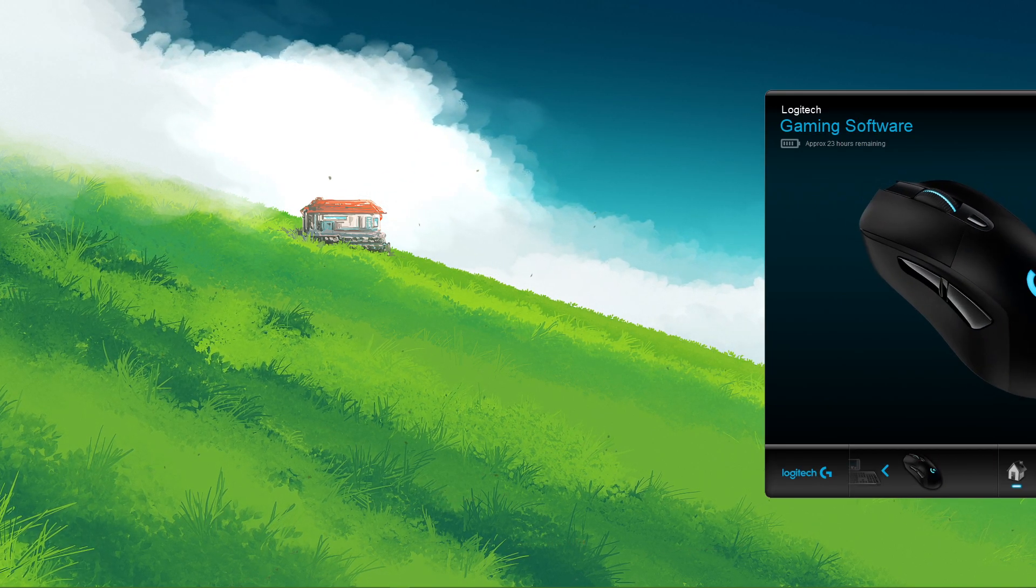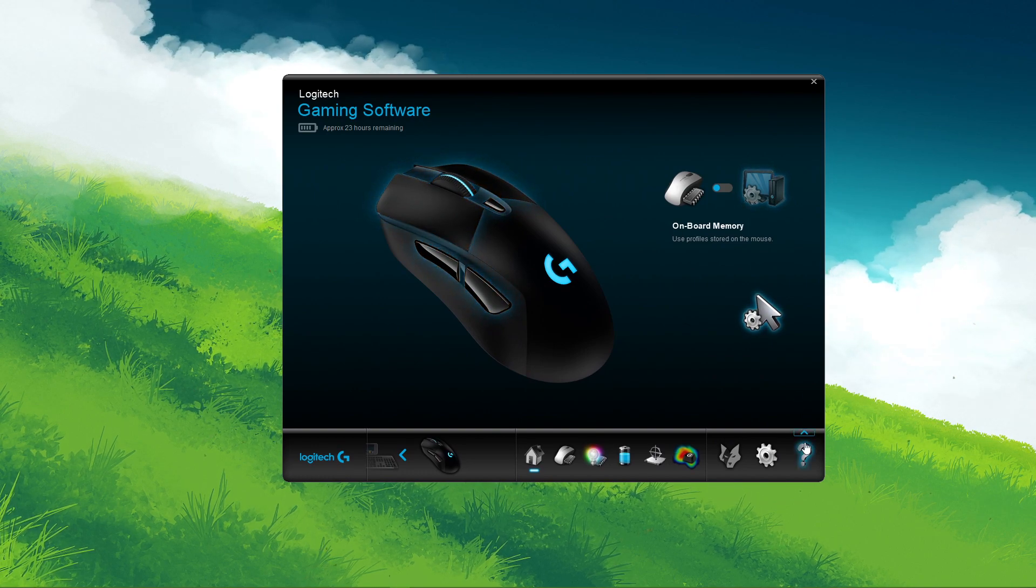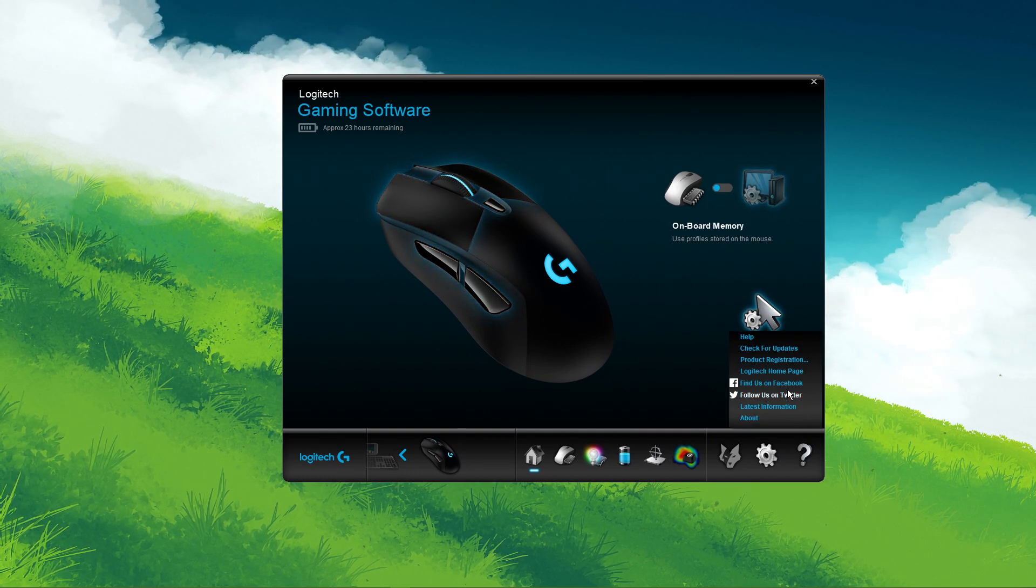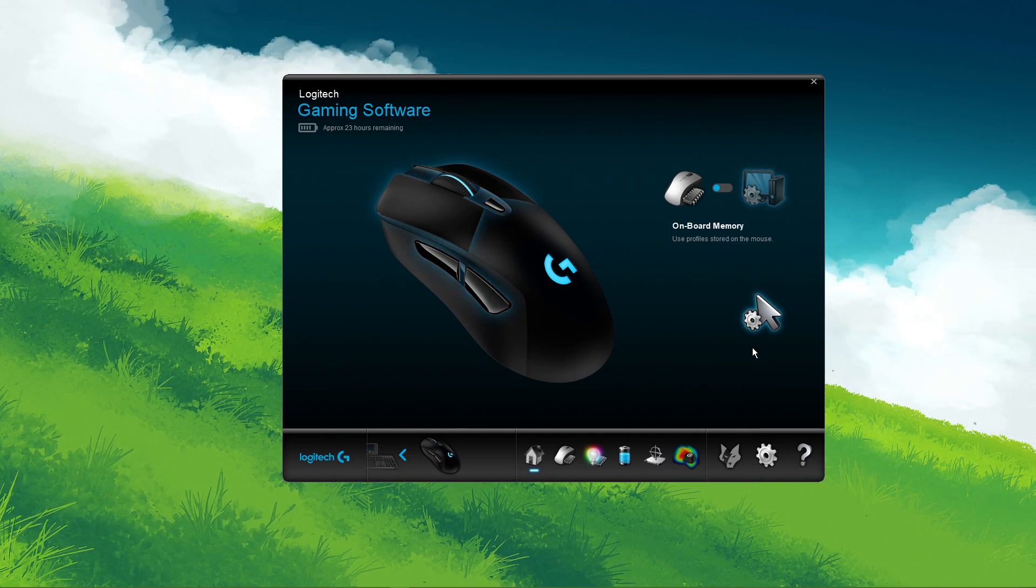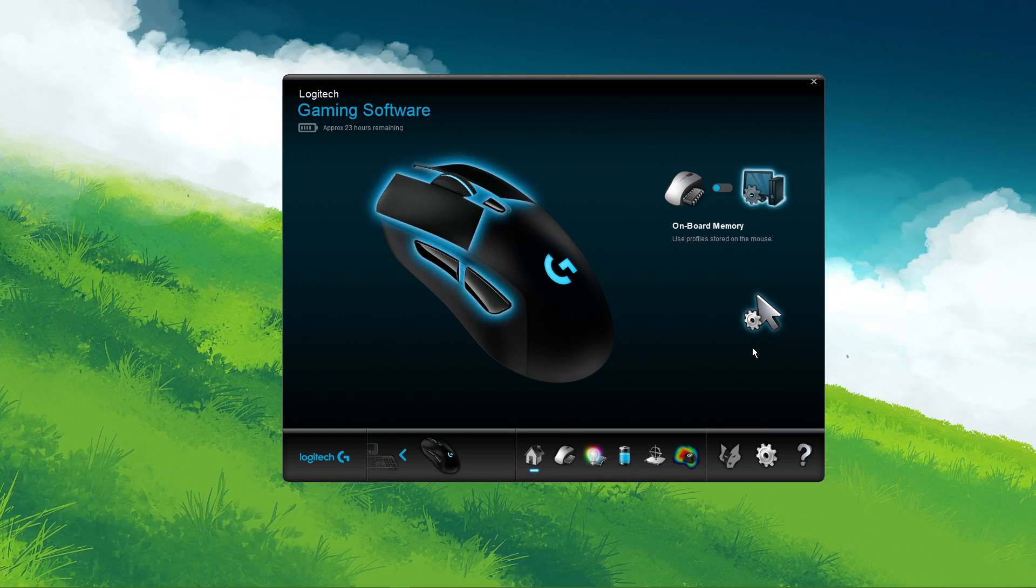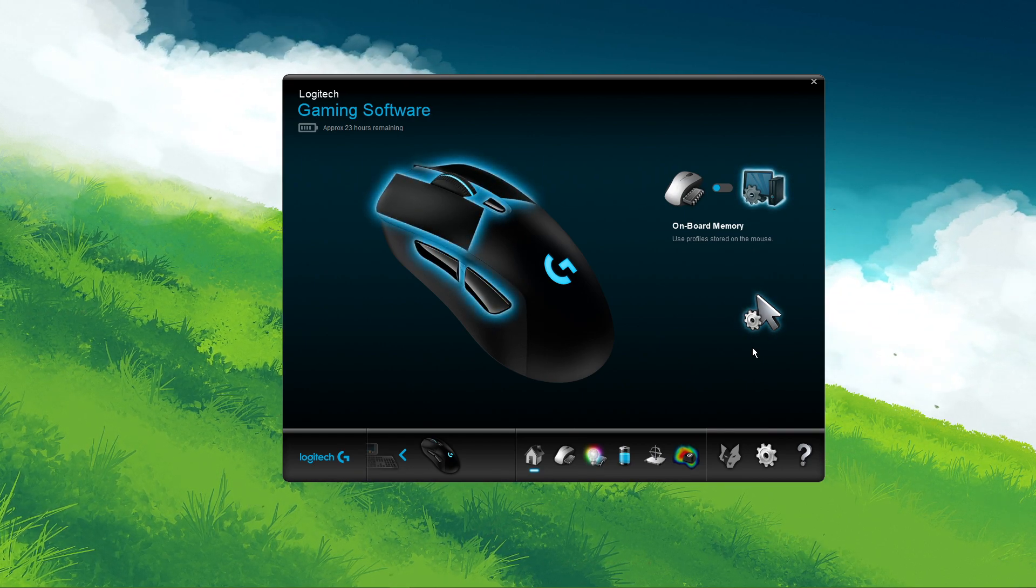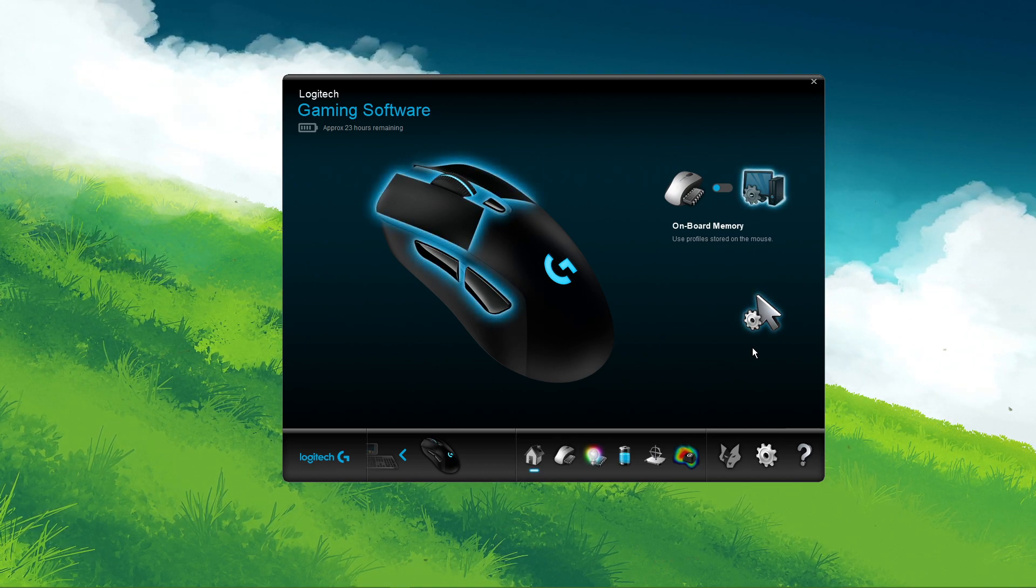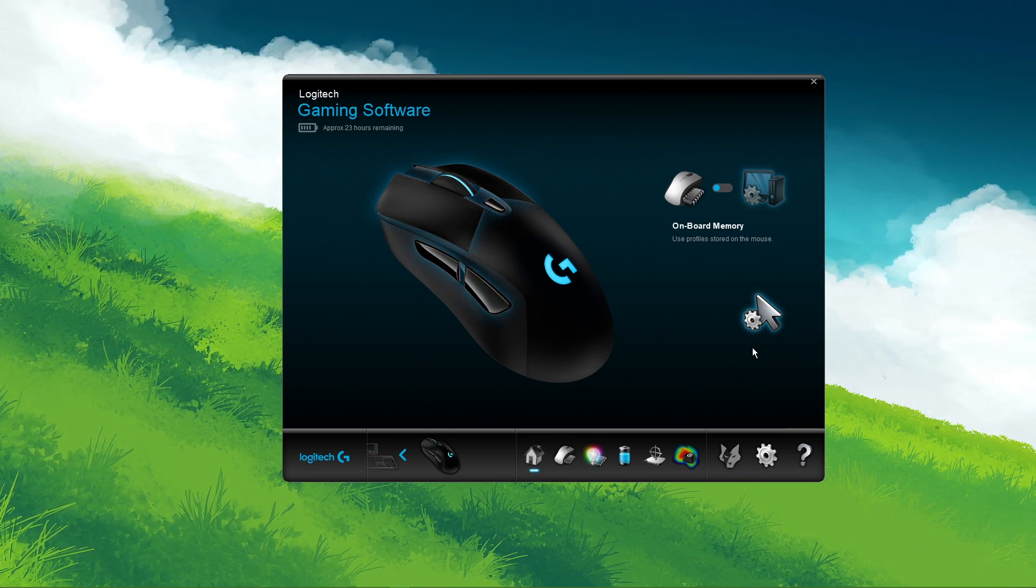After launching the application, select this arrow icon above this question mark. Select Check for updates to make sure that the Logitech software is up to date. In case it's not up to date, then you will be prompted to download and install an update using the application.